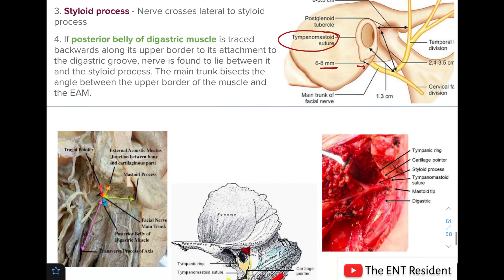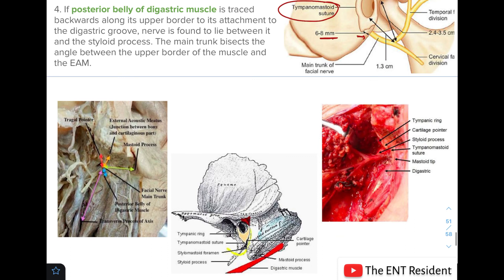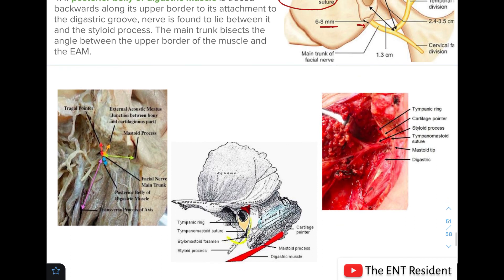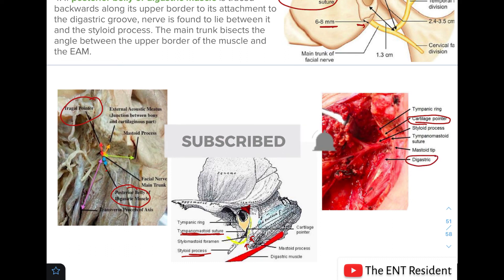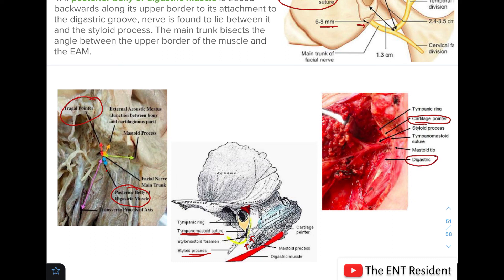These are all the landmarks of the facial nerve during parotid surgery. In summary: the tragal pointer, the posterior belly of digastric, the tympanomastoid suture line (where the nerve lies 6 to 8 mm deep), the styloid process (the nerve travelling lateral to its base), the cartilaginous pointer, and the digastric tip. This covers all the facial nerve pointers.